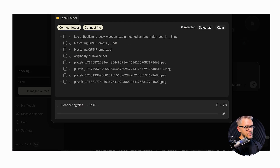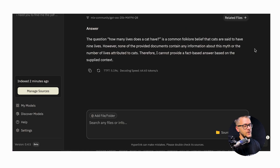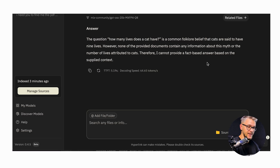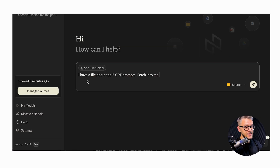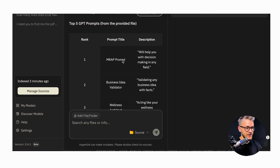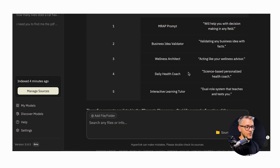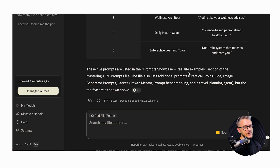Think of it as a ChatGPT that has access to all the files on your computer. You can run it without internet, though you need to install a local GPT model — in my case it was 11 gigabytes. You can ask it normal questions or something specific like 'fetch my file about top five GPT prompts' and it crawls your files to answer. It's 100% safe and runs locally.